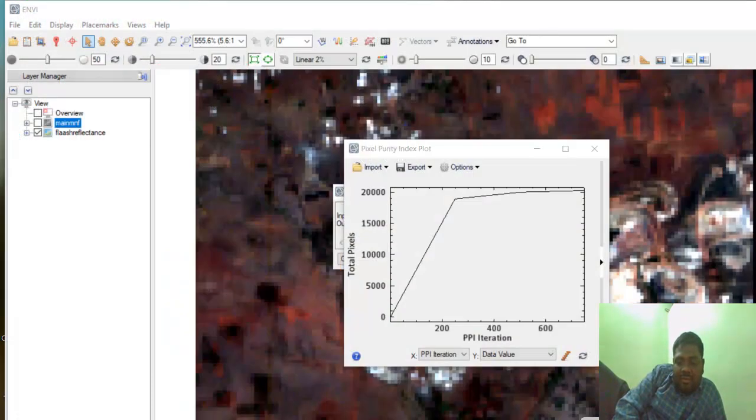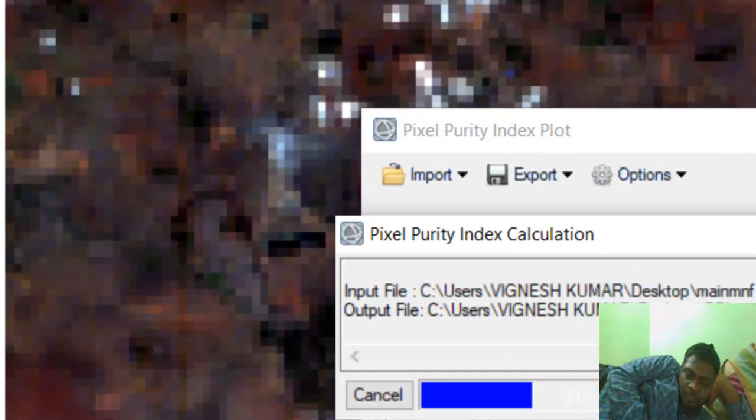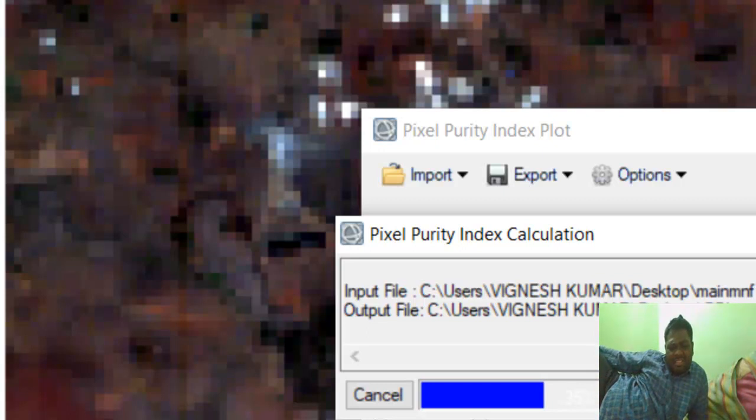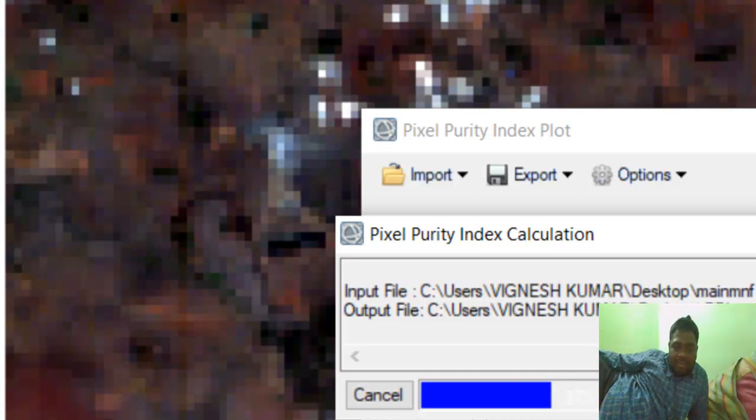While it's running, let me explain why we do the Pixel Purity Index. Using the Minimum Noise Fraction (MNF), we need to set training samples for classification. This training sample setting is technically called end-member extraction. For end-member extraction, we use the Pixel Purity Index and the MNF.